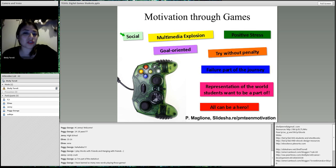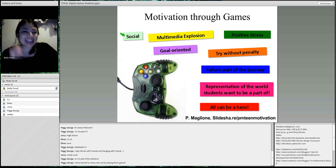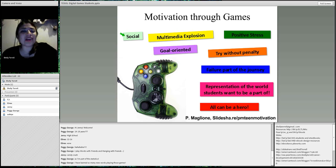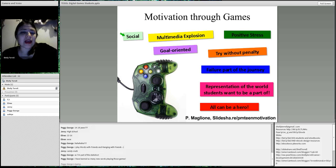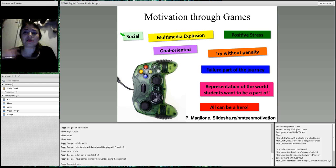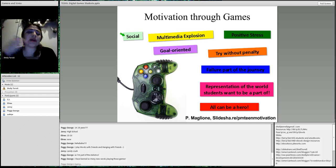You have to work with others nowadays. You see people with headsets playing someone in another country — that's great for language learners. Games are also a multimedia explosion. When you're in these games, there are graphics, music, and bright colors that immerse you in the world.